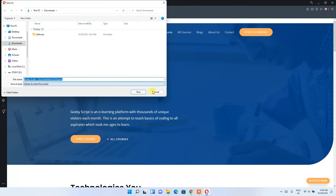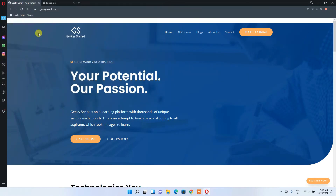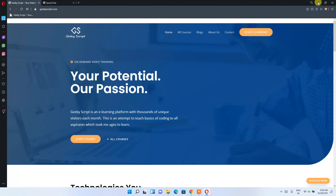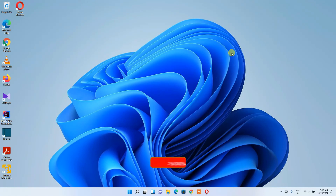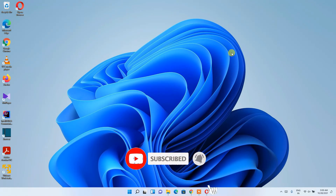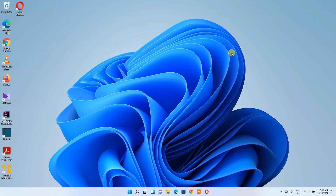So in this way you can easily install Opera browser in Windows 11. I've shown you how to install it and how to use its features. That's all for this video, friends. Thank you very much for watching. If you liked this video, please give it a like and share it with your friends. Thank you and God bless you all.